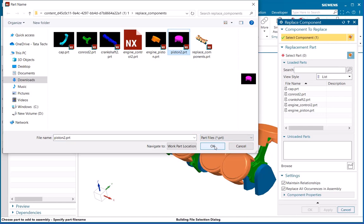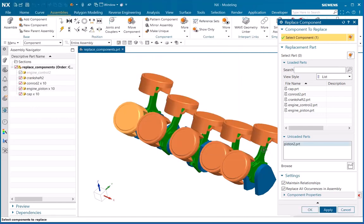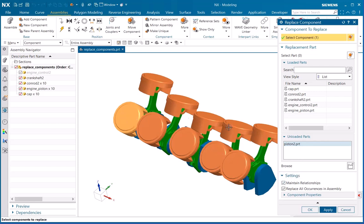Here I am replacing only one part, so I will deactivate Replace All Occurrences in Assembly and make sure that Maintain Relationships is active. Just click on Apply.